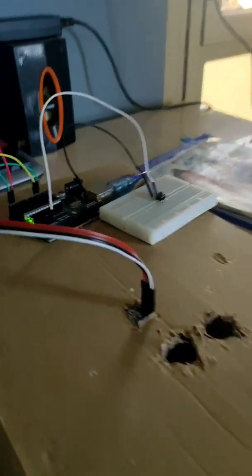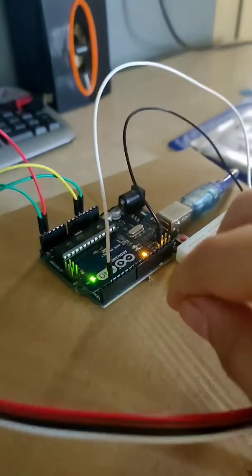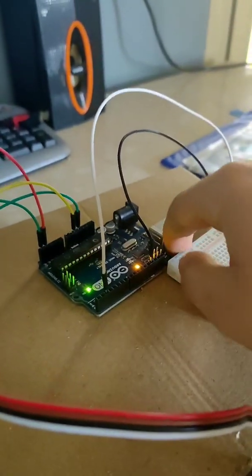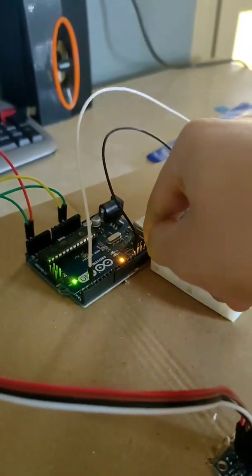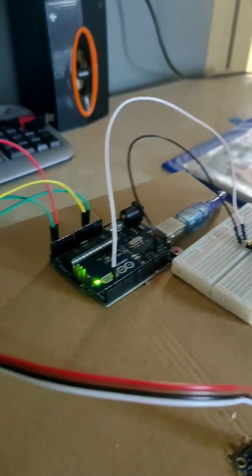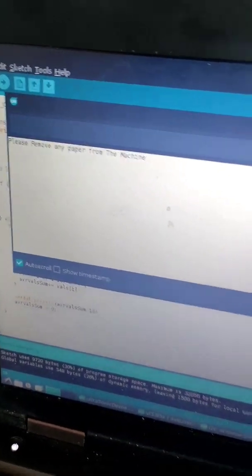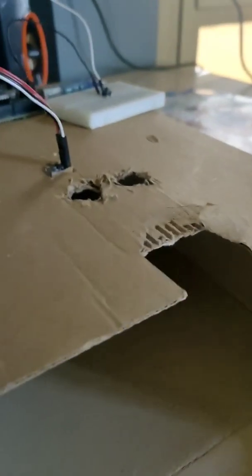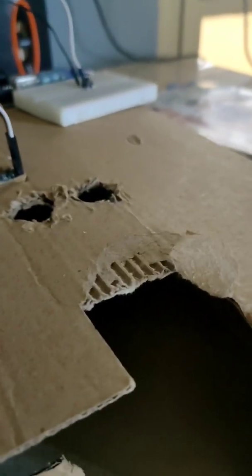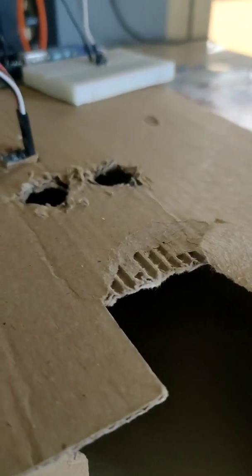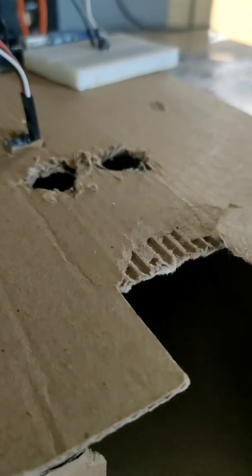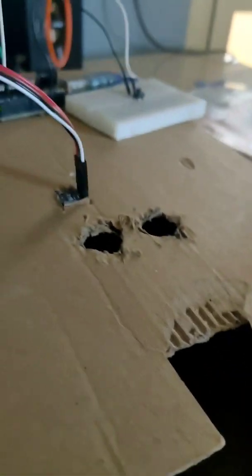So let me just reset the machine by hitting the reset button on the Arduino. After we reset it, it says please remove any paper from the machine. I have already done so. Now we'll have to close the machine lid so that the sun doesn't interfere with our sensor.